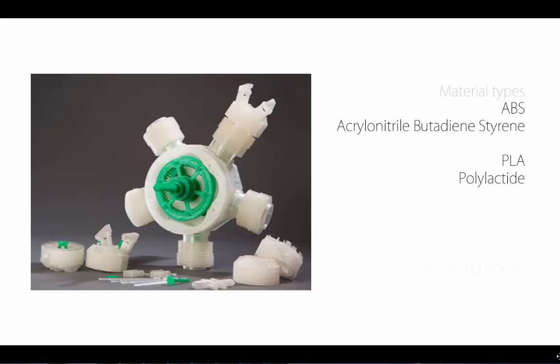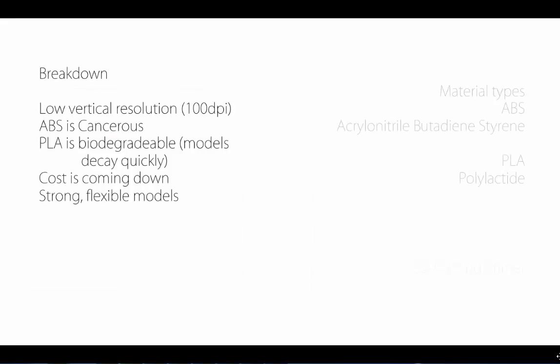Alternatively, you can use PLA, polylactide plastic. This is biodegradable material. Essentially what you need to know is each of those components on its own is cancerous, so you don't want to eat this stuff—it's not food safe. It becomes really toxic at about 200 degrees. You can handle it, but I wouldn't recommend putting any into your body. The PLA plastic is biodegradable, but the models decay relatively quickly.